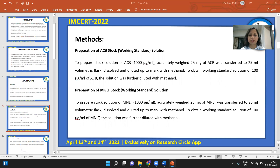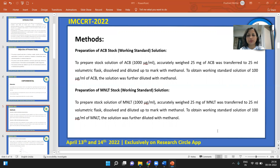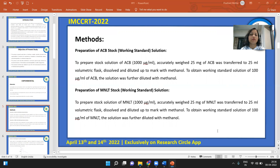First, stock and working standard solutions of the two APIs were prepared. For Acibrofylline, 25 mg was transferred to a 25 ml volumetric flask, dissolved, and diluted to 25 ml with methanol to get a concentration of 1000 microgram per ml. Working standard solutions were obtained by further diluting with methanol. The same procedure was used for Montelukast: a stock solution of 1000 microgram per ml was prepared by weighing 25 mg and diluting to the mark with methanol. A 100 microgram per ml solution was then prepared by further dilution.